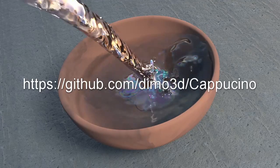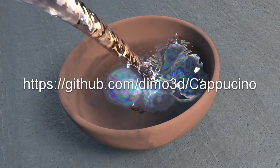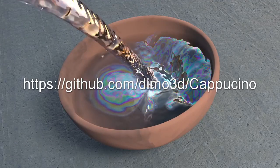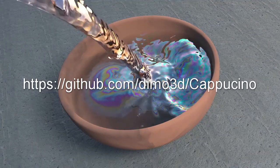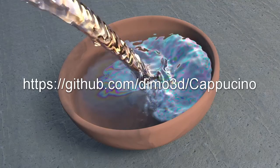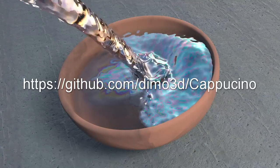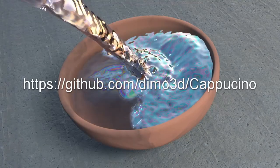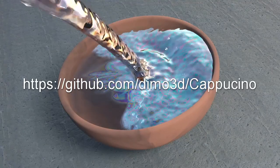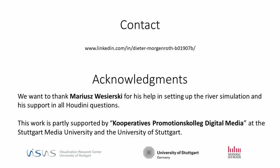If you want to try out the project for yourself, the source code is available on github.com/demo3d/cappuccino. We want to thank Marius Wesirsky for his help in setting up the real simulation and his support in all Houdini questions. This work is partly supported by Cooperative Promotionskolleg Digital Media at Stuttgart Media University and the University of Stuttgart. Thank you!